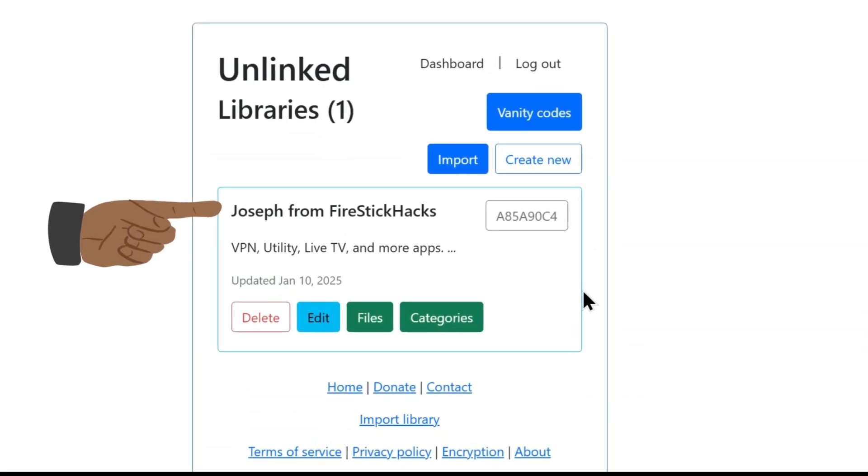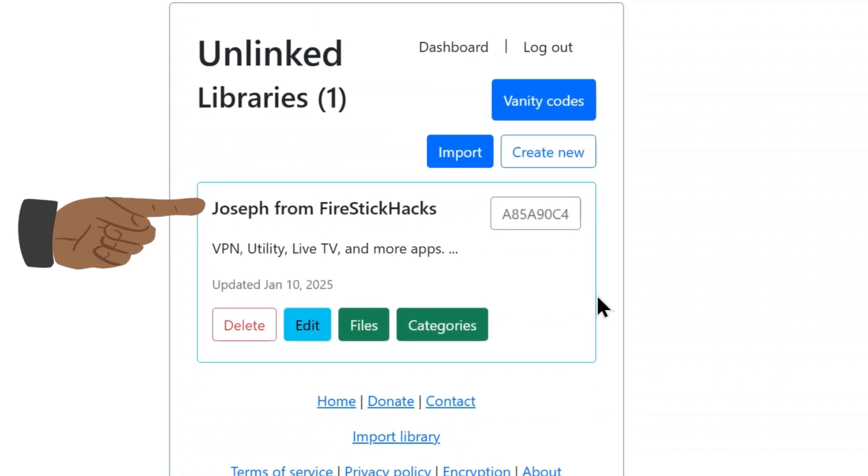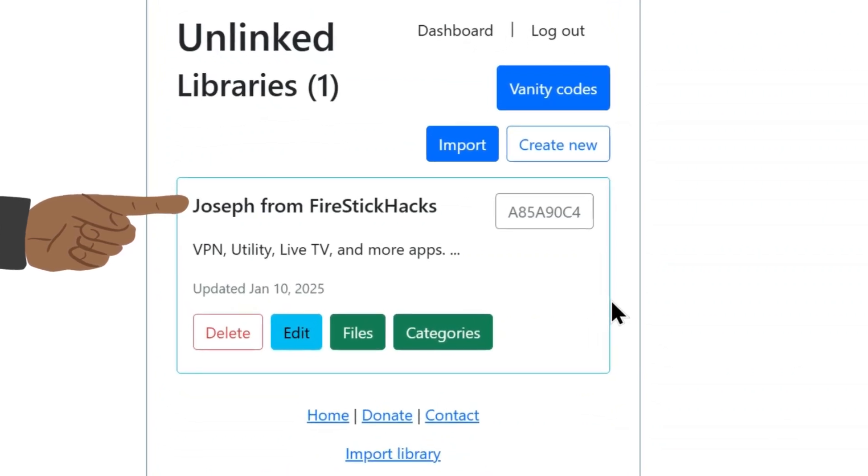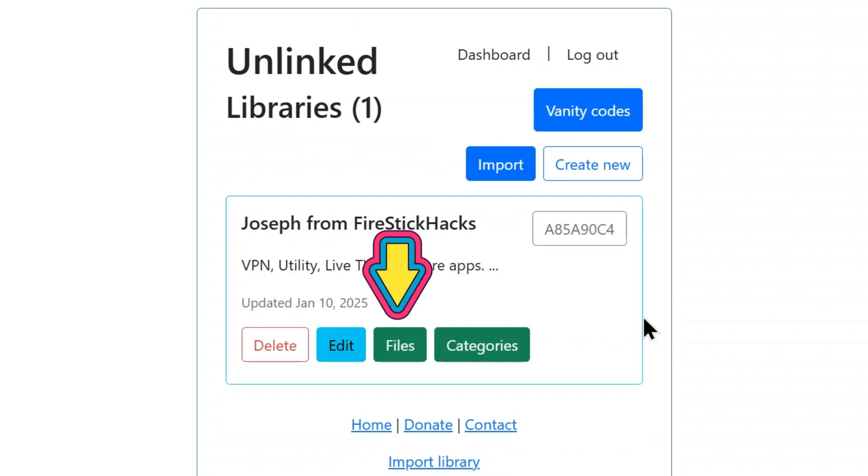As you can see, my library has been created with the name of Joseph from FireStickHacks. You can add your favorite apps in the library by clicking the Files icon.